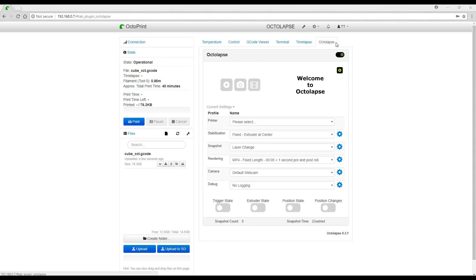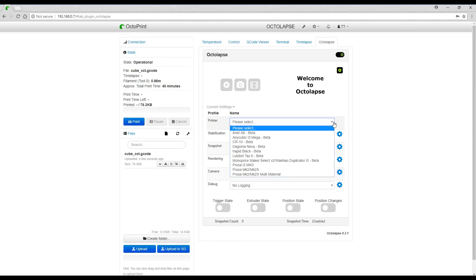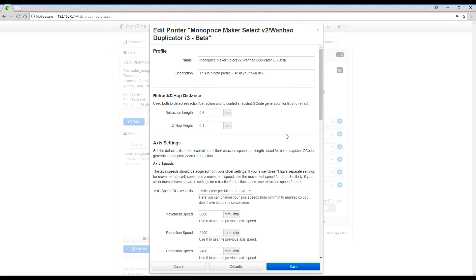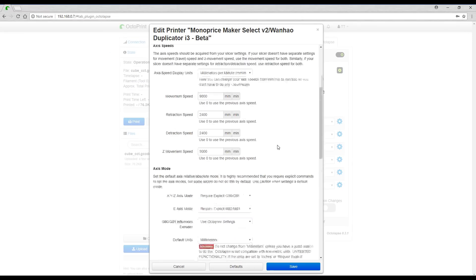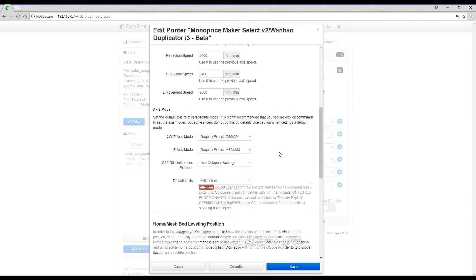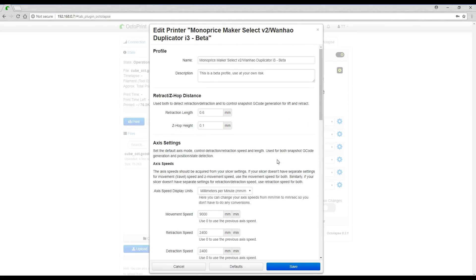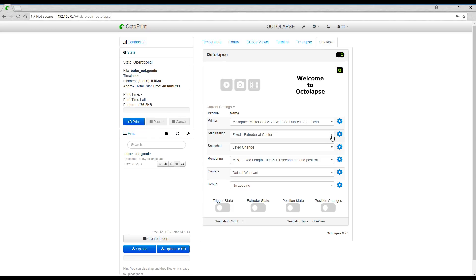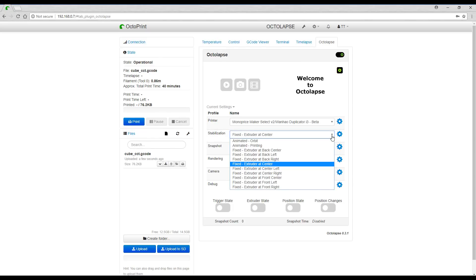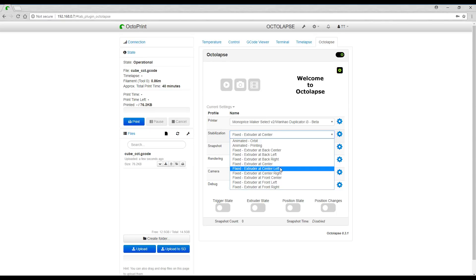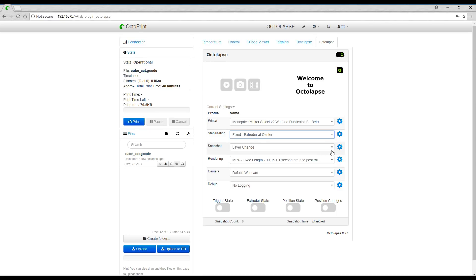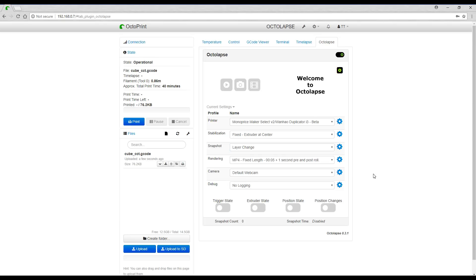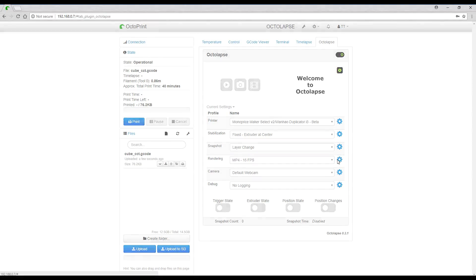If we switch to the tab for our new plugin we can begin to set it up. The first thing we need to do is to click a printer. This is the closest one for me. If we come to the settings we can see what is set up here and I wouldn't recommend changing anything until you've done your first test print. Our stabilization is the point that the extruder will move to for the photo to be taken. We have a whole lot of presets and the first ones that I did were extruder at center, but eventually I settled on extruder at center left. Snapshot for the start I set to layer change which is automatically detected.